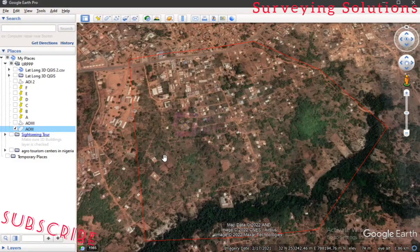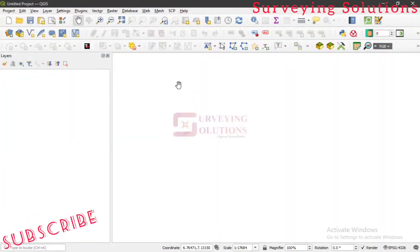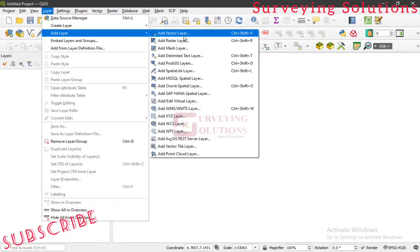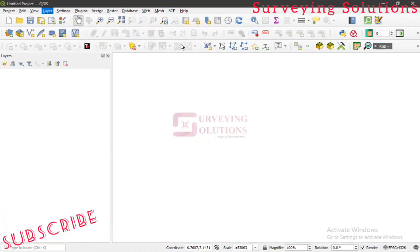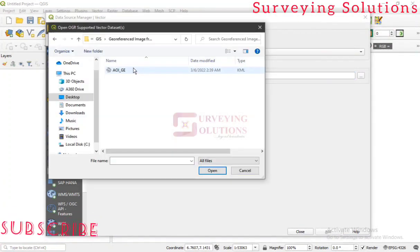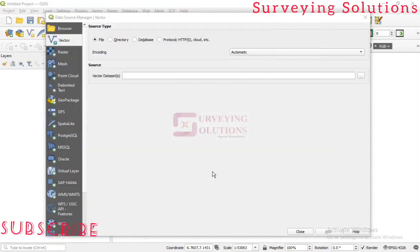Now we go to QGIS and import that KML file, which is a vector data format. You already know you come to Layer, go to Add Layer, then Add Vector Layer. On the Data Source Manager for Vector, you click the Browse icon, navigate to the folder where you saved your KML file, select it, and click Open.